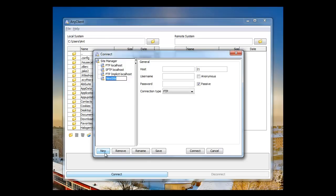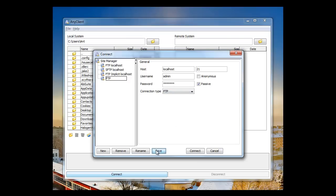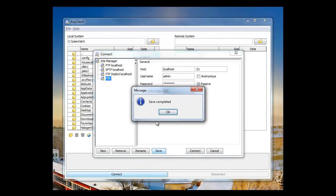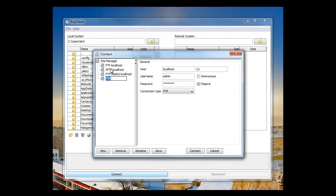If you click Connect and New, you can create a new site in the Site Manager. You have to put information in like the host and username and password. And as you can see, you can change the connection type to any of the supported protocols.